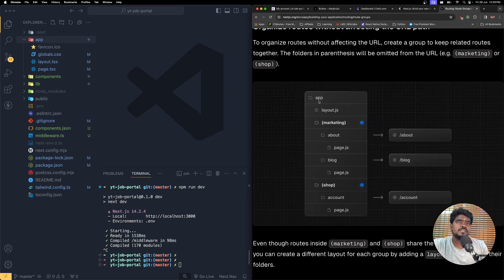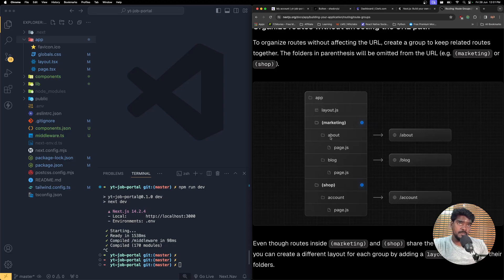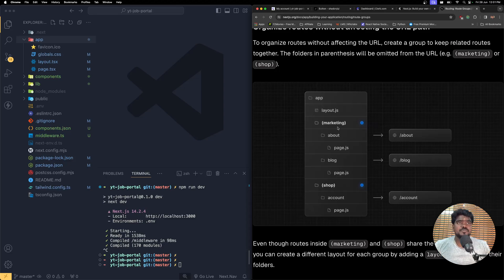Inside the app we can have a layout that defines how the entire website is going to look. They have two different groups: marketing and shop. Inside marketing they have the about route — you access it via slash about. That takes you directly to that marketing group's about page. This is how it looks in the URL, but inside the project files you need to reference it as slash marketing slash about. The user, however, doesn't need to type slash marketing slash about.